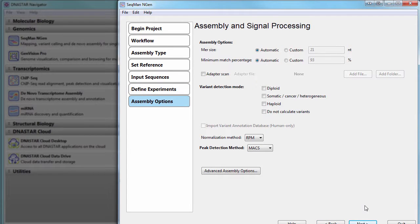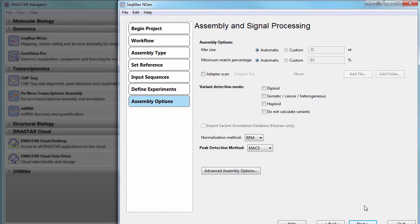Now, on the Assembly Options page, we can specify the parameters for Variant Detection, Normalization, and Peak Detection.